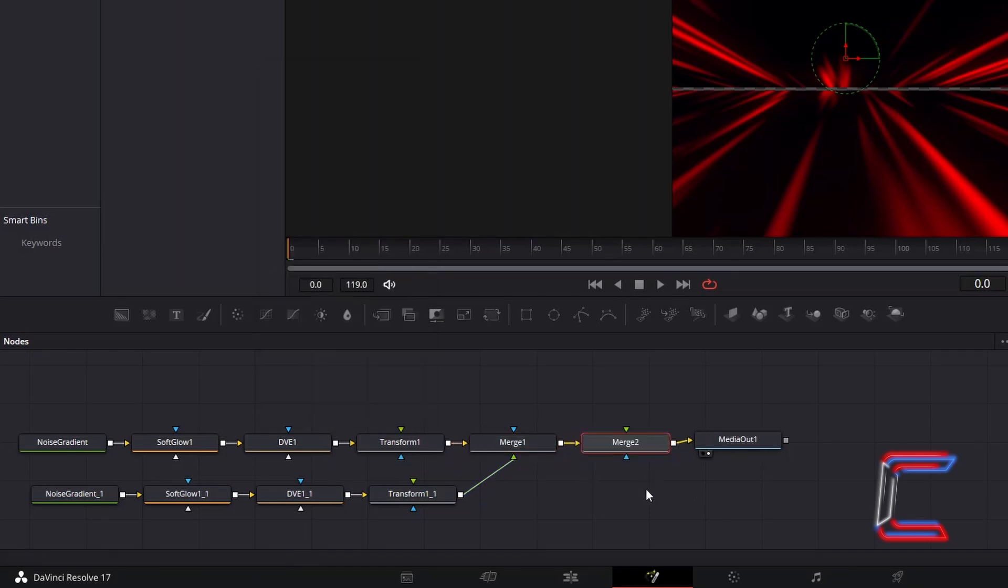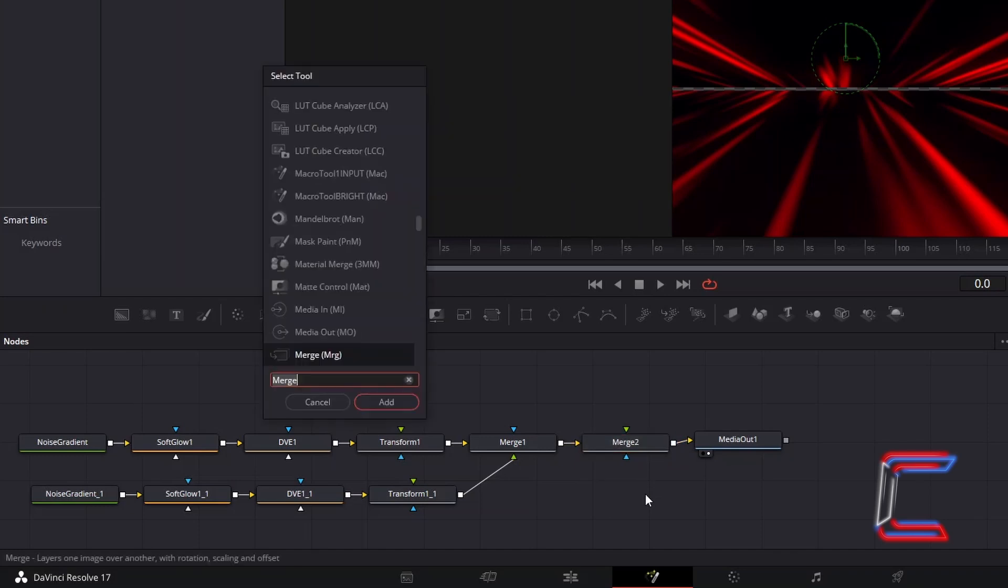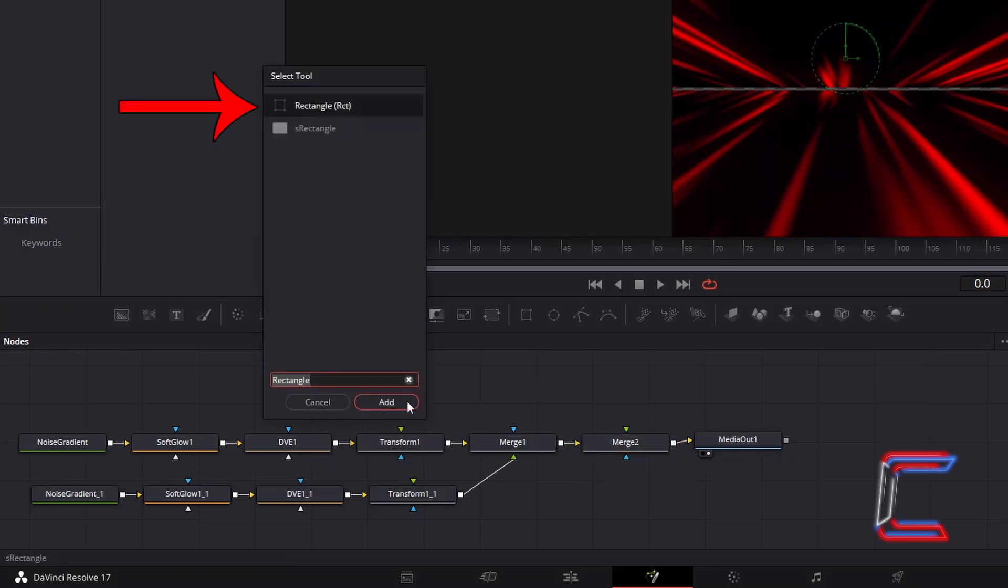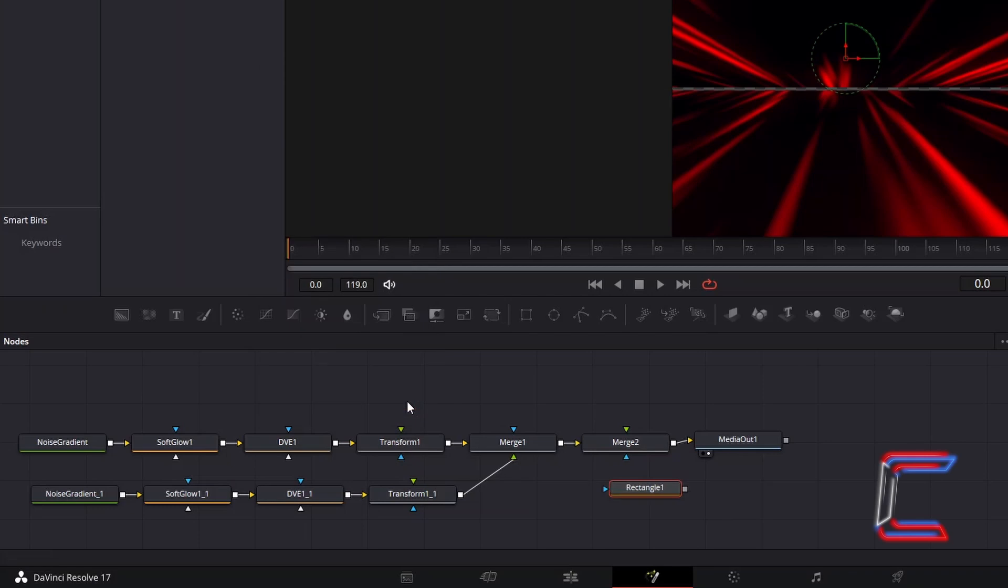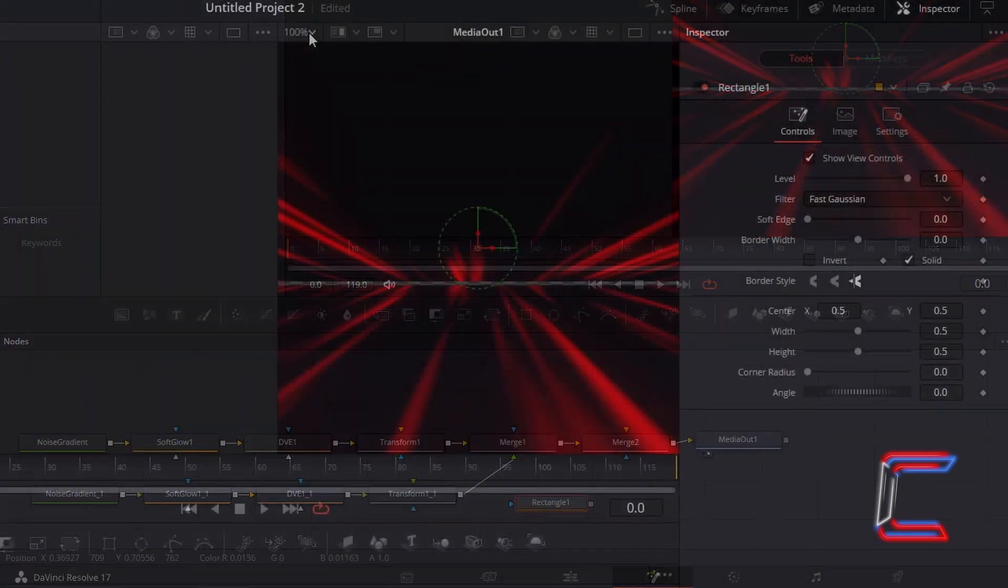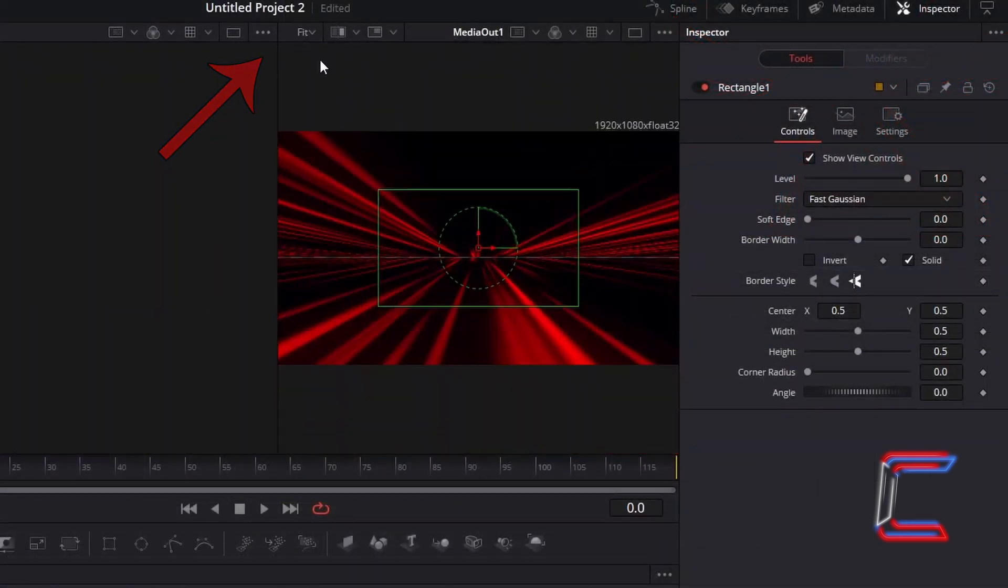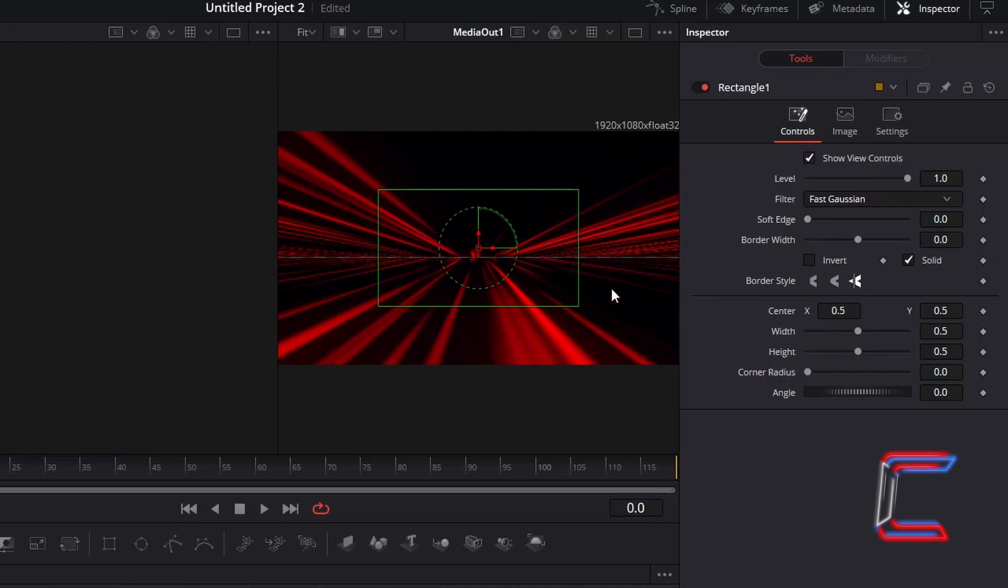Deselect this new node, hold Shift and press Space, and go to add a Rectangle tool. With this new node selected, if I zoom out of my preview window, we can see an outline of the new shape represented by the green lining.